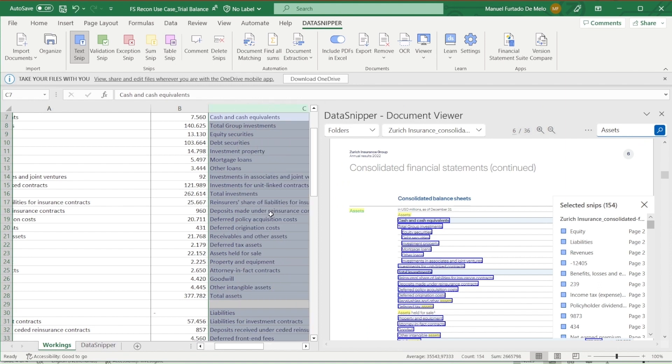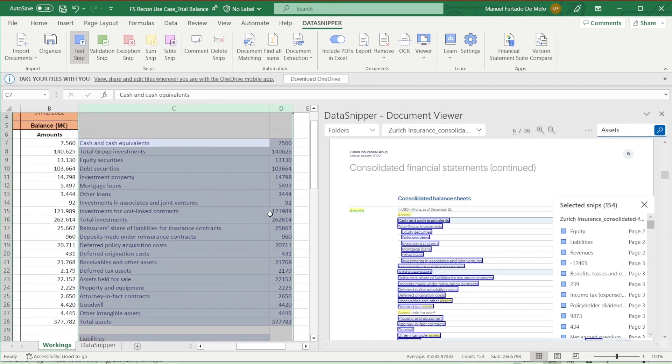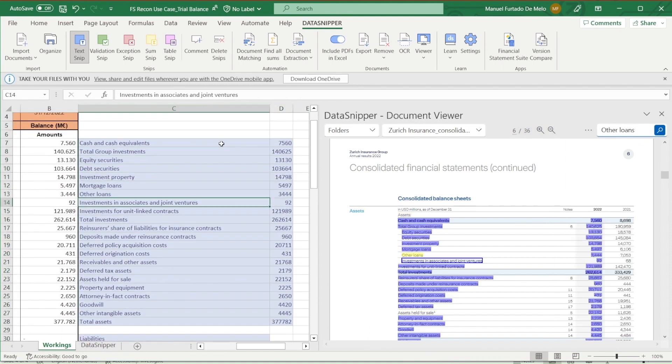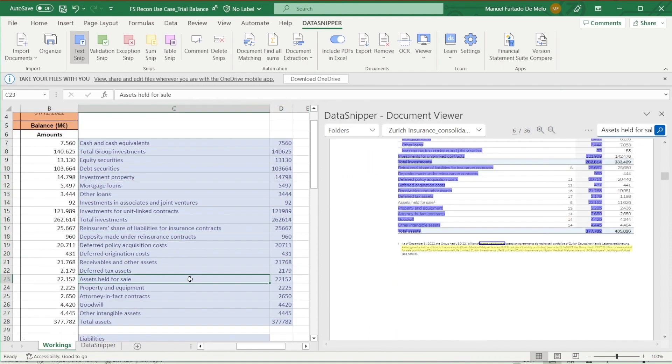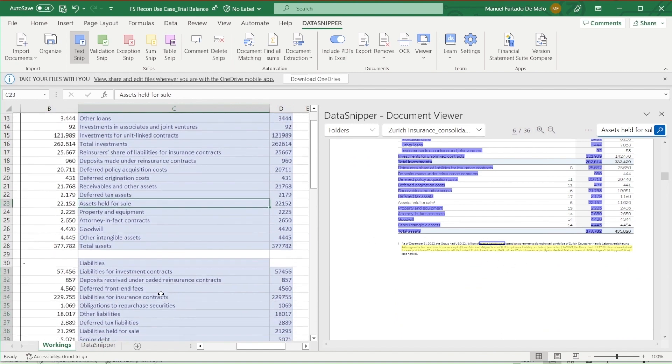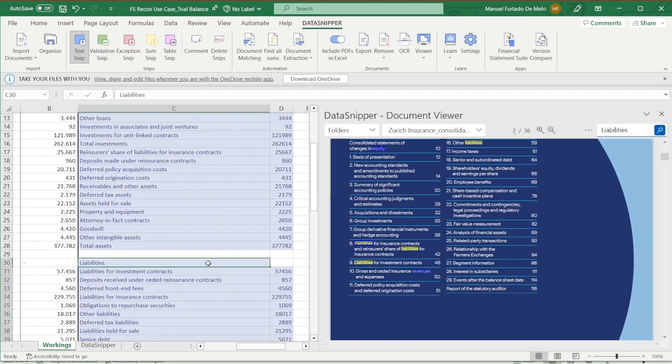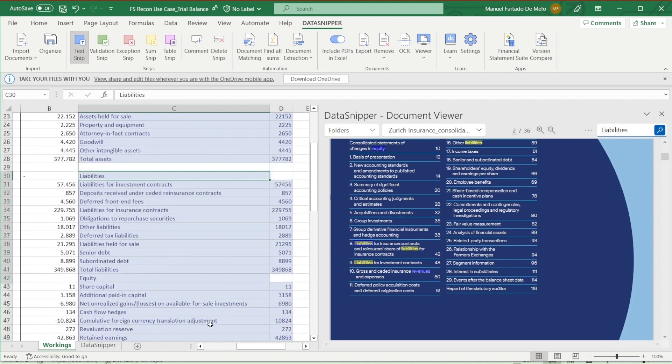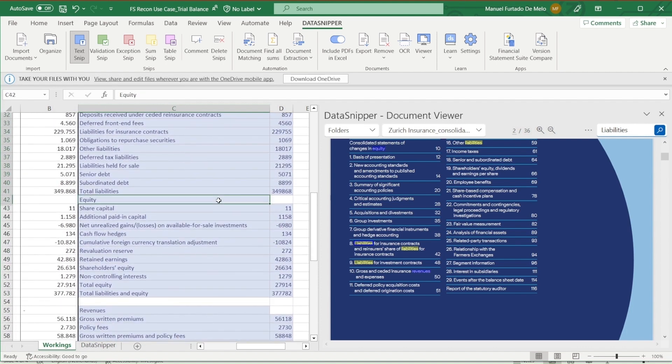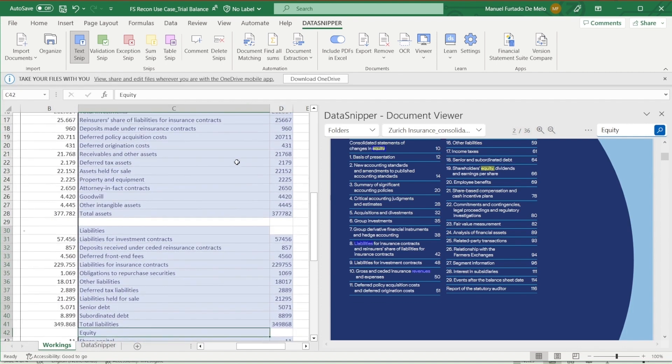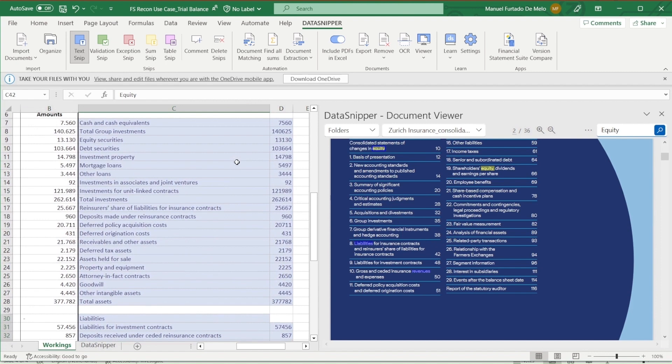In our financial statement, we see that assets held for sale are being pulled from the incorrect location as well as other inputs. To account for this, we need to go back into document matching.